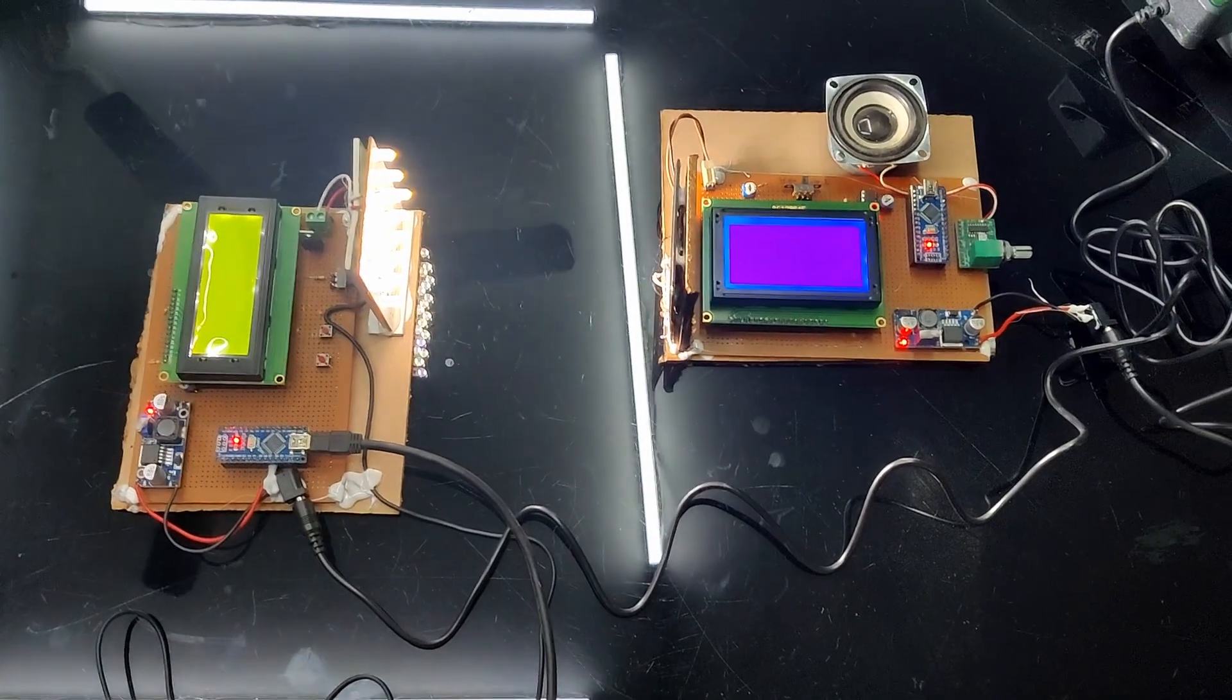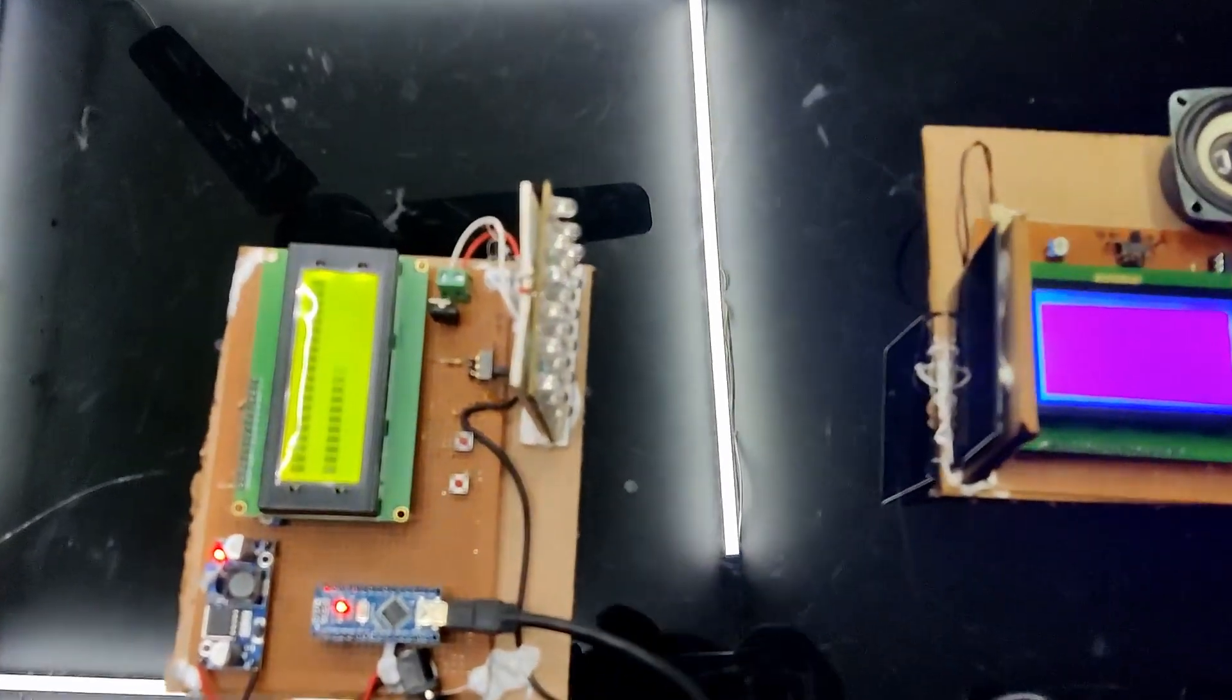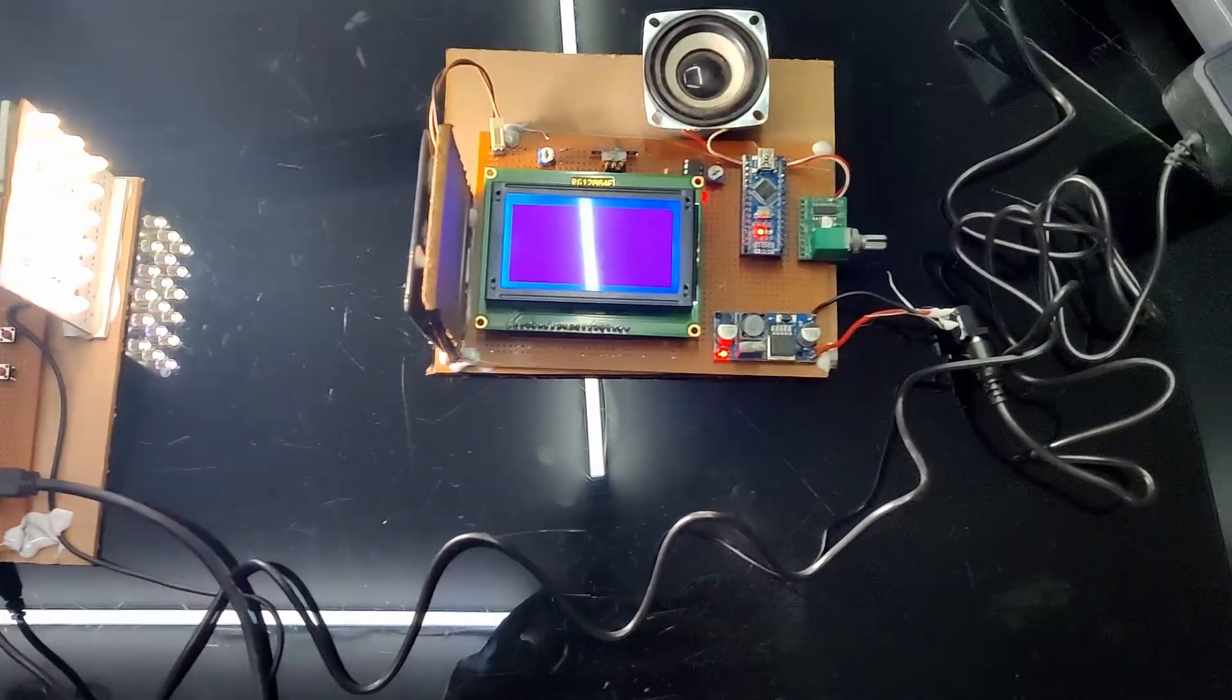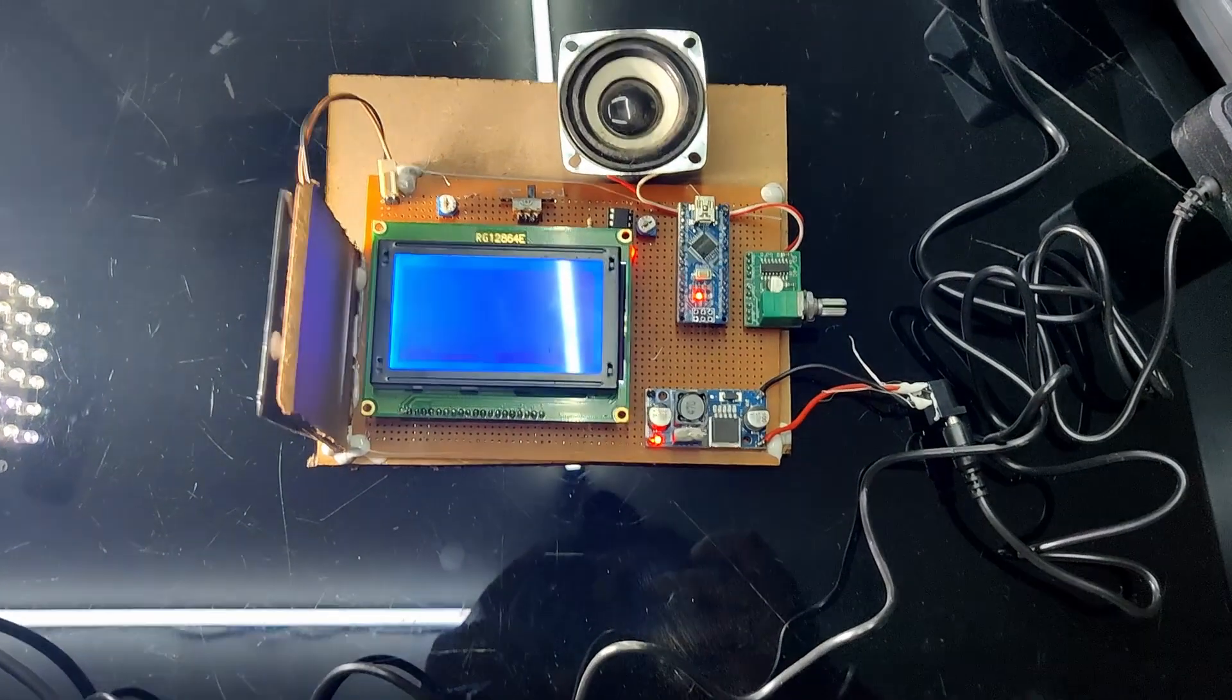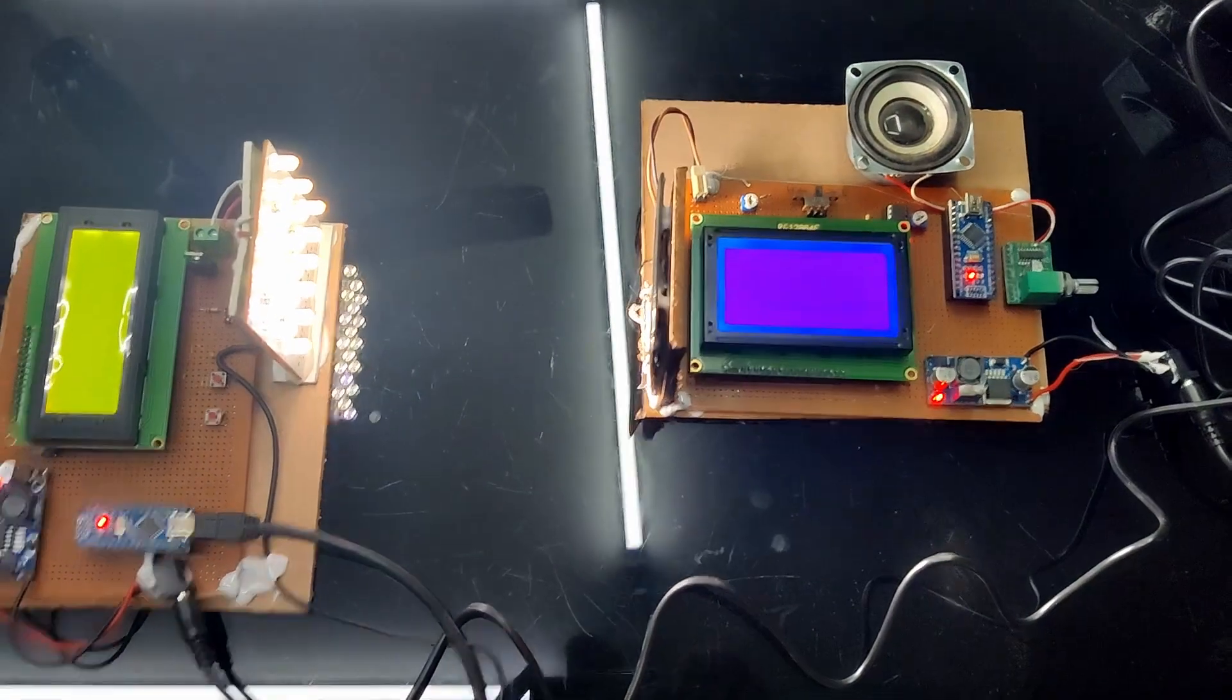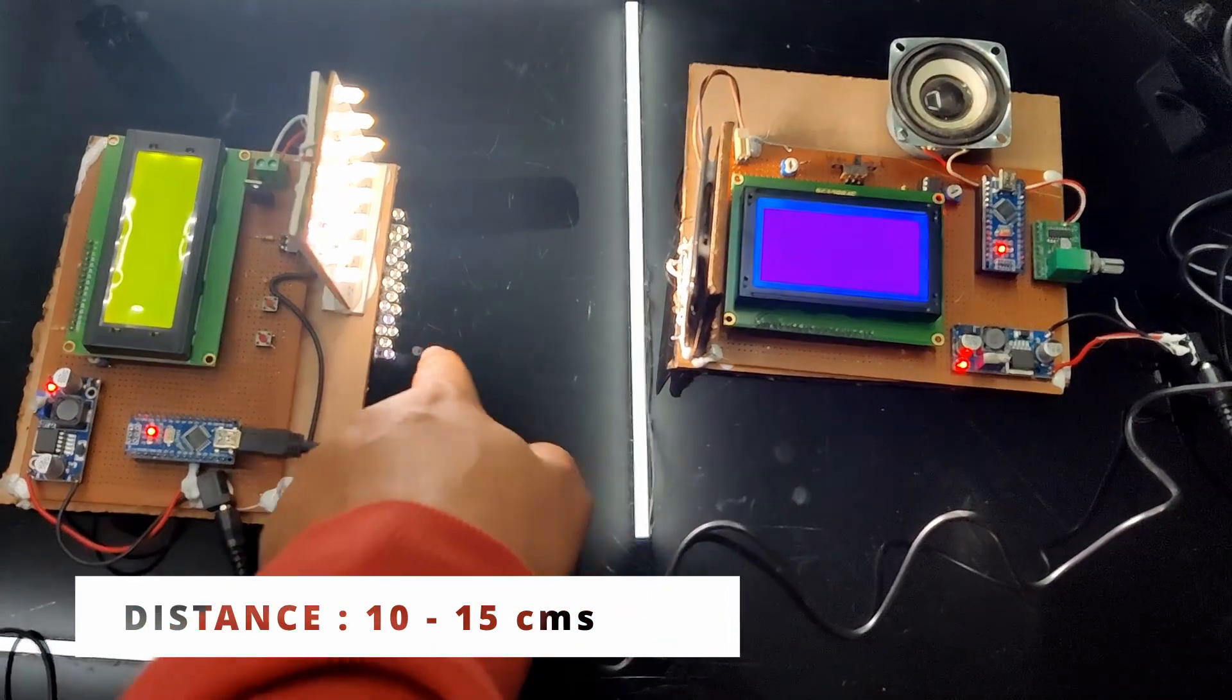Once you switch on and reset the project transmitter section, you will receive this default message Li-Fi TX and on the receiver, you will receive this message Li-Fi. The distance between these two is approximately around 10 to 15 cm.